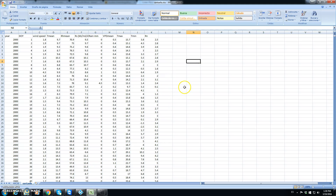In this tutorial we will learn how to import weather data to AquaCrop, and the program will also do the calculation of reference evapotranspiration.